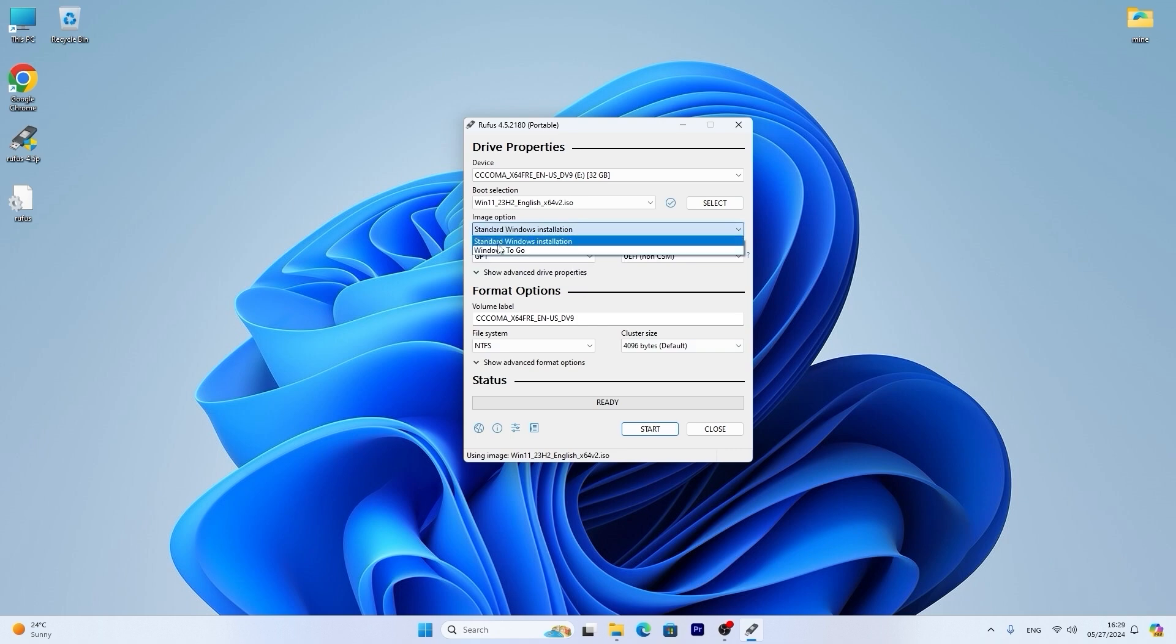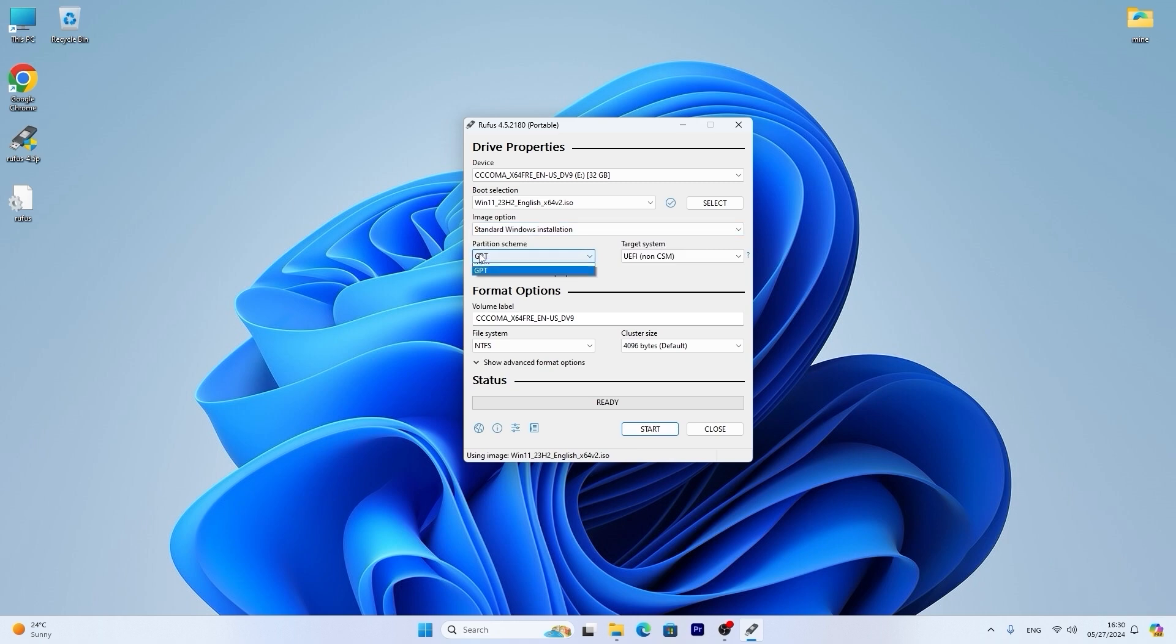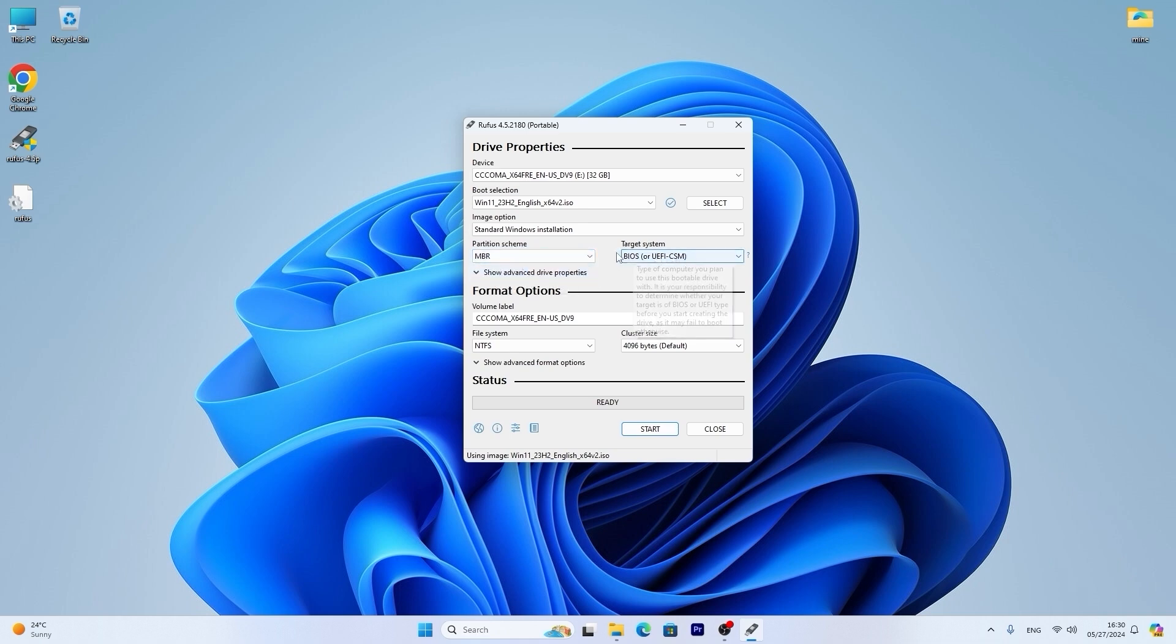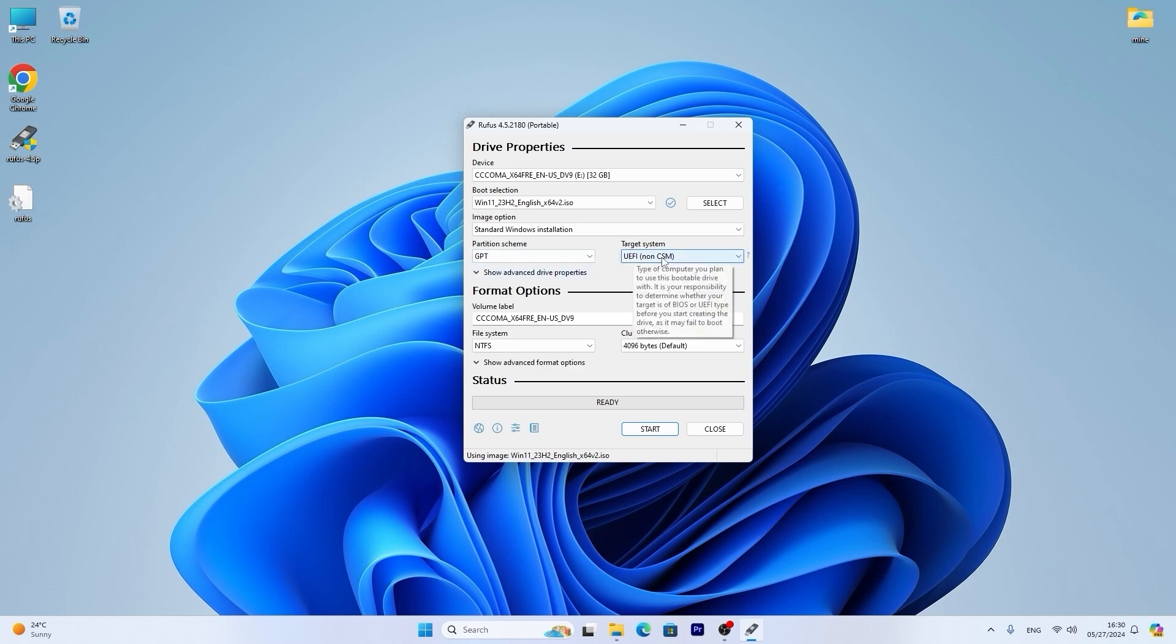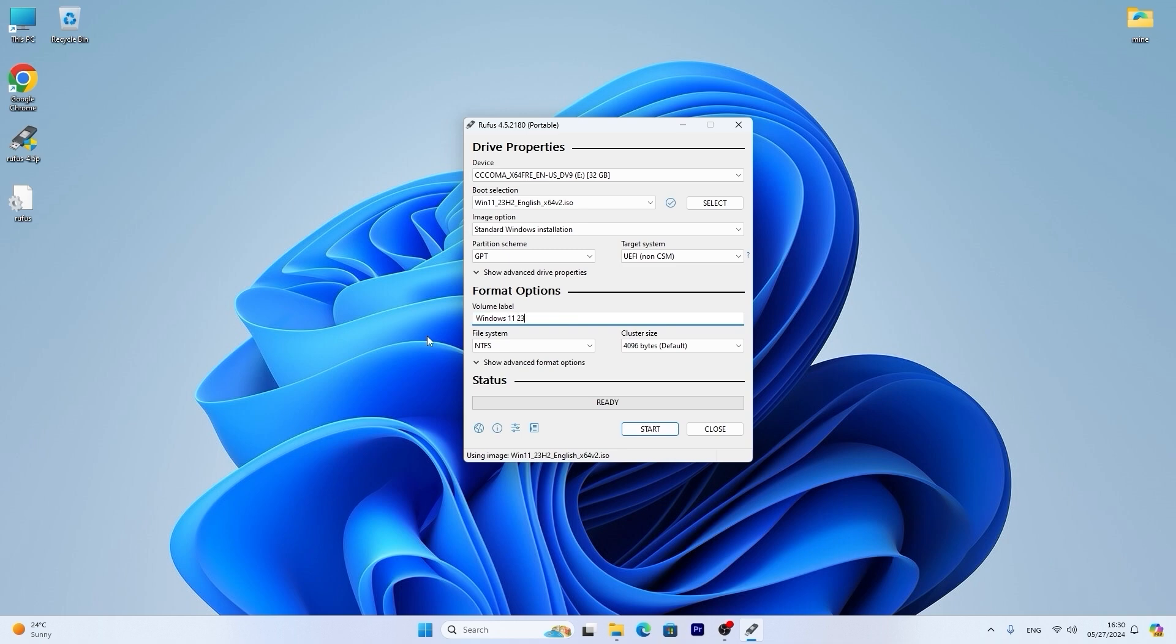In image option you need to select standard Windows installation. Do not select Windows to go. If you have a modern laptop or PC I just recommend to leave GPT and do not select MBR. But if you have a quite old laptop or computer which do not support UEFI you can select MBR and then it will run in legacy. However, most modern laptops and computers support GPT which is UEFI. After that if you wish you can name your flash drive. For example Windows 11 23H2.